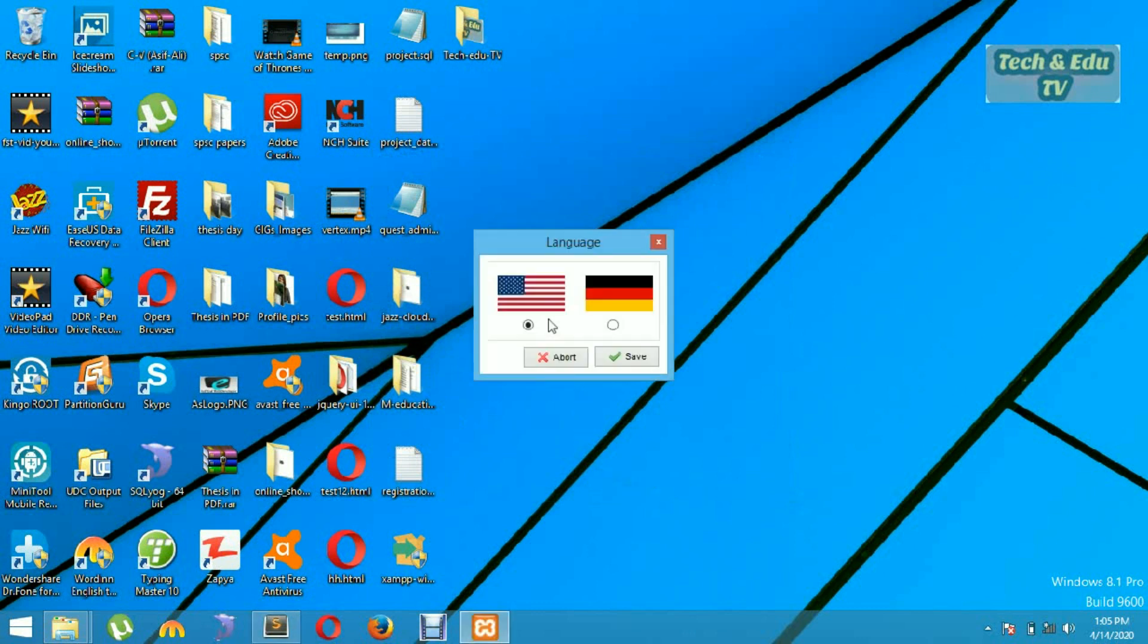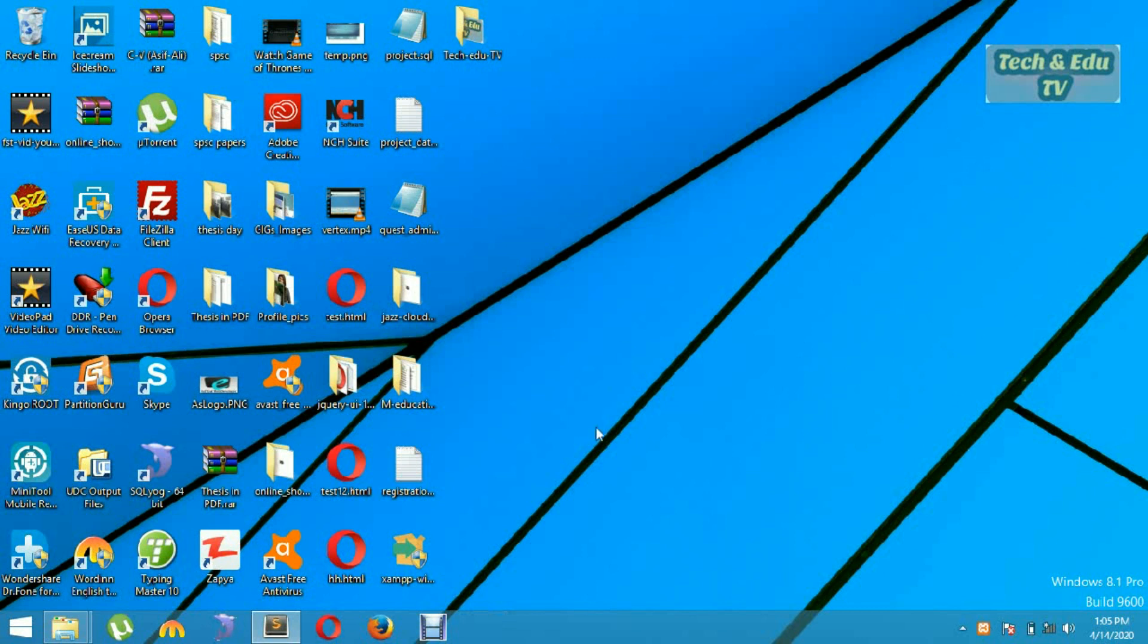Just you have to now select your language which you are going to work in. So I am going to run English language. I have selected English language, let's save it. Now you can run it.